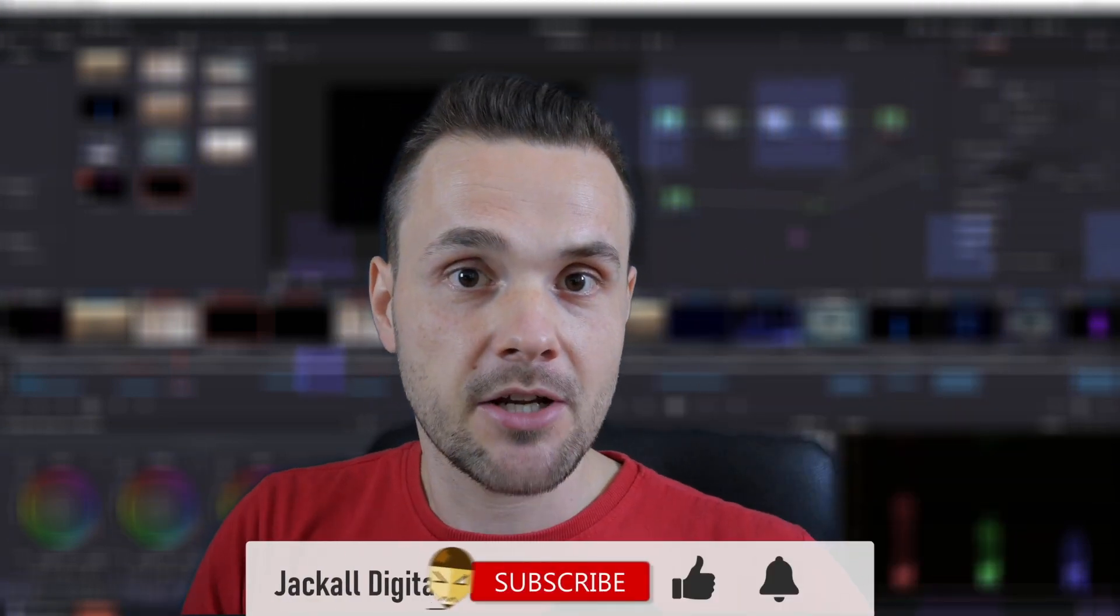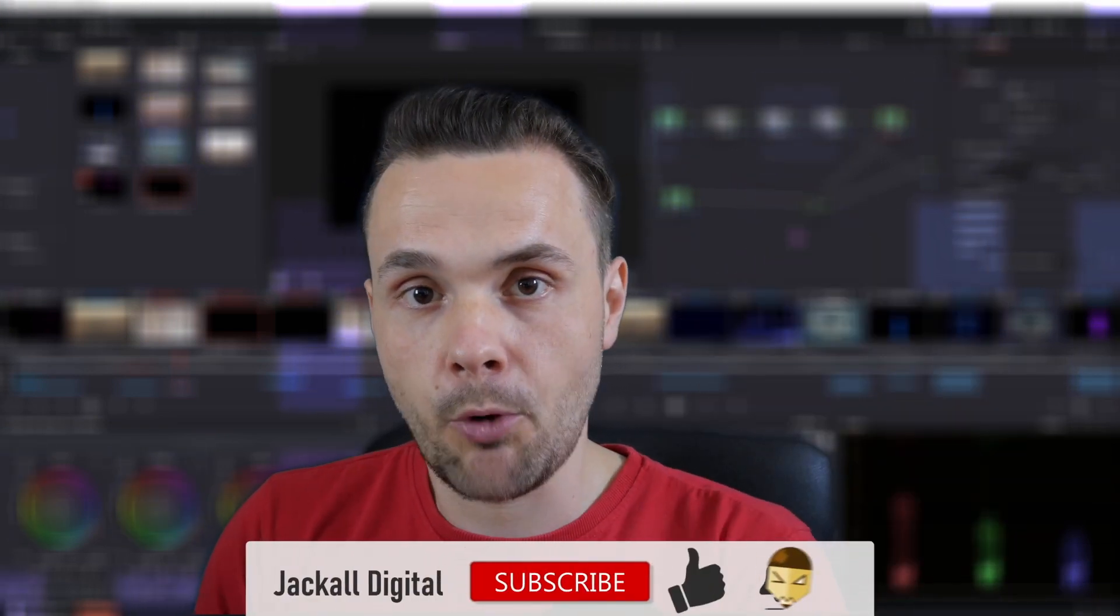And that's it. If you found this video helpful, give it a thumbs up, subscribe to my channel if you want to see more DaVinci Resolve and video editing content, and hit the bell notification icon so you know when my next video comes out. I'm Simon and until next time Jackals, keep it digital!